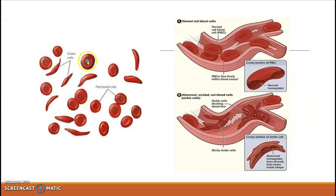Normally, as you can see, RBCs are round. But in sickle cell anemia, the RBCs take a different, sickle-like shape.